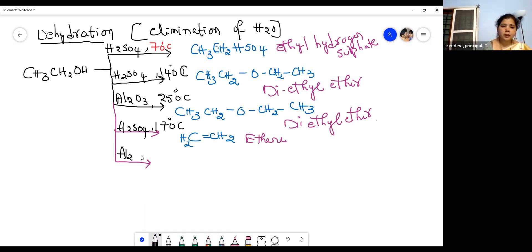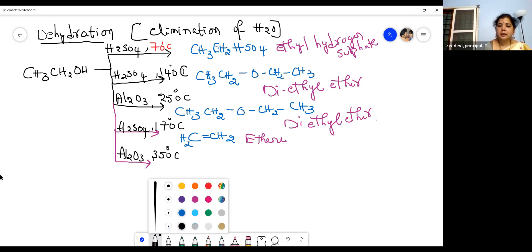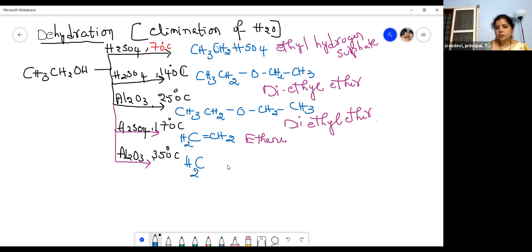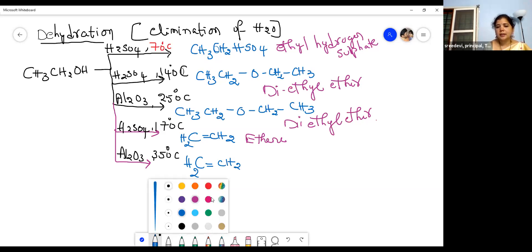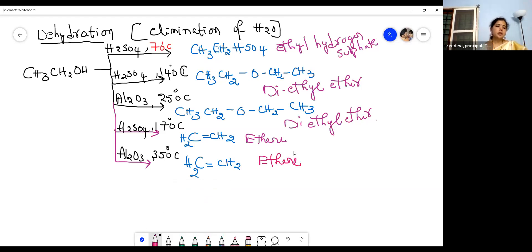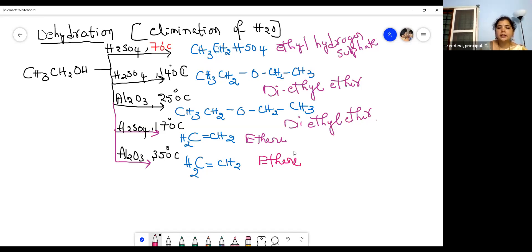When ethanol is heated with alumina (Al2O3) at a higher temperature of 350 degrees centigrade, we again get ethylene (CH2=CH2), also called ethene. These are the elimination reactions — the dehydration reactions. To summarize: at 70°C with H2SO4, we get ethyl hydrogen sulfate; at 140°C with H2SO4 or 250°C with Al2O3, we get diethyl ether; at 170°C with H2SO4 or 350°C with Al2O3, we get ethylene.